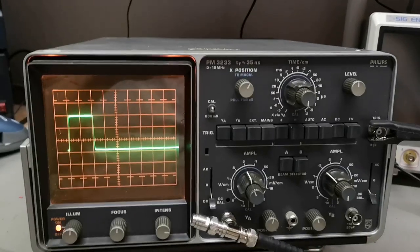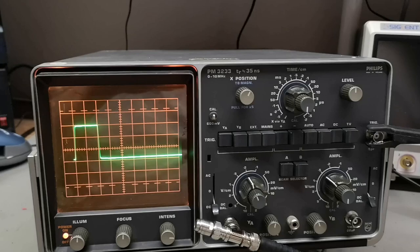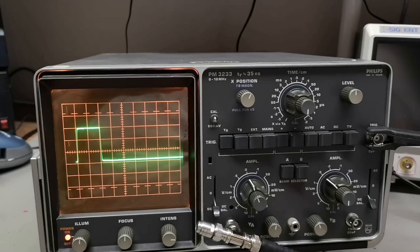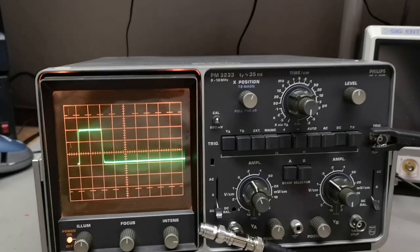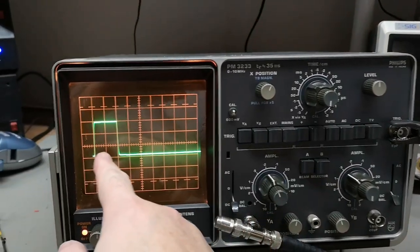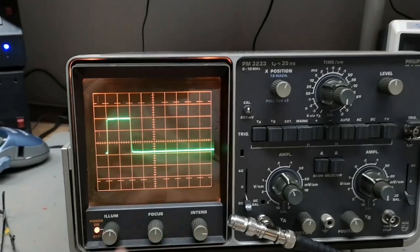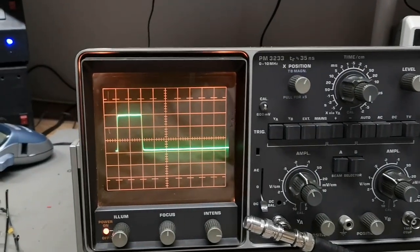Here is my one microsecond pulse at 100 kilohertz repeat. As you can see it's exactly two divisions, so that is super duper good.